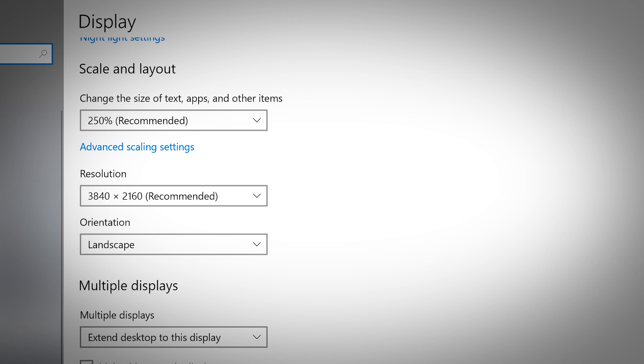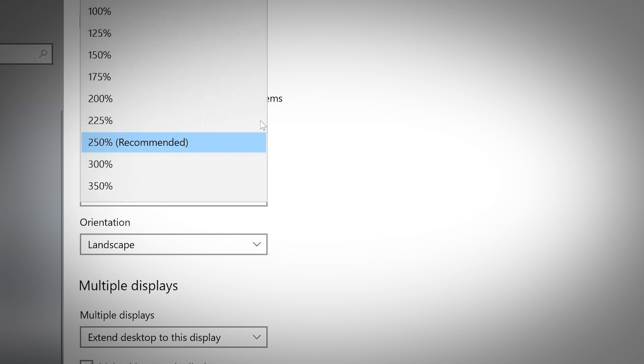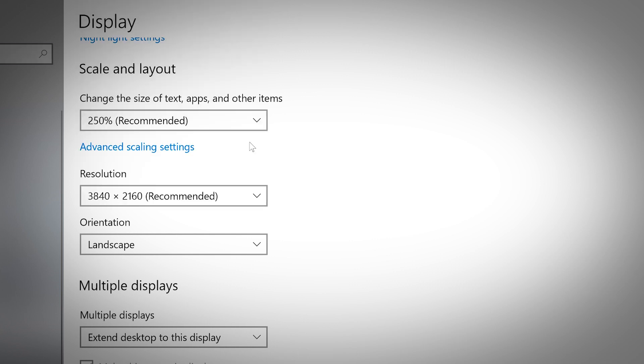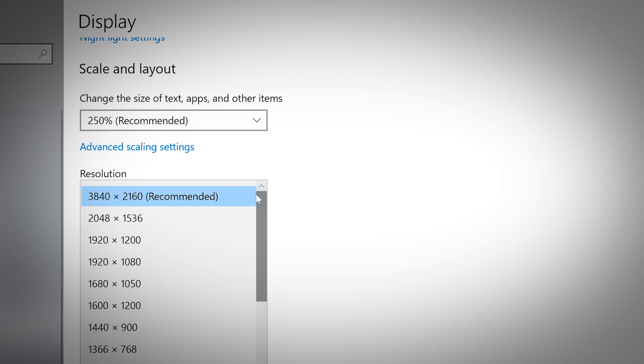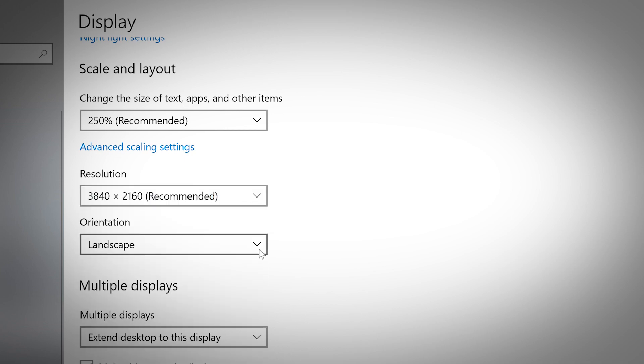Scale and layout will adjust how apps on your screen look and set the overall screen resolution for your machine. Additional options appear in this section when connected to multiple displays.